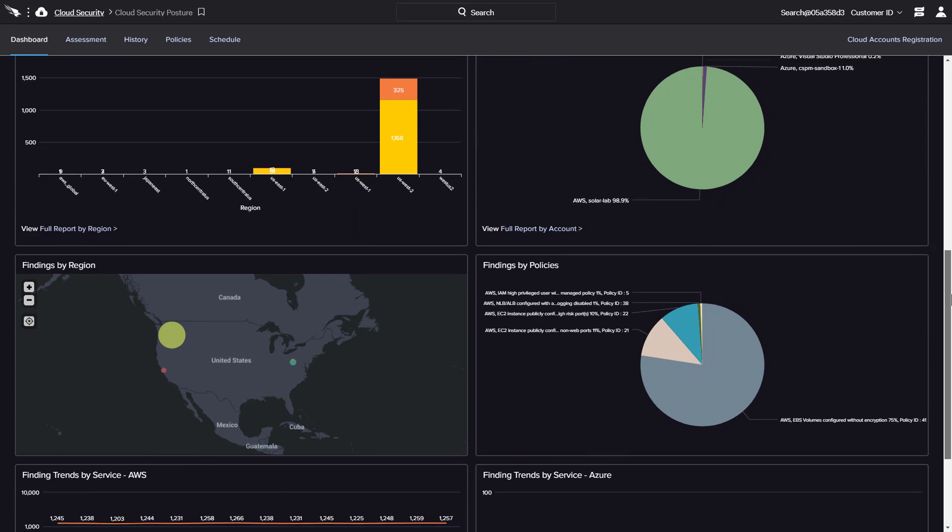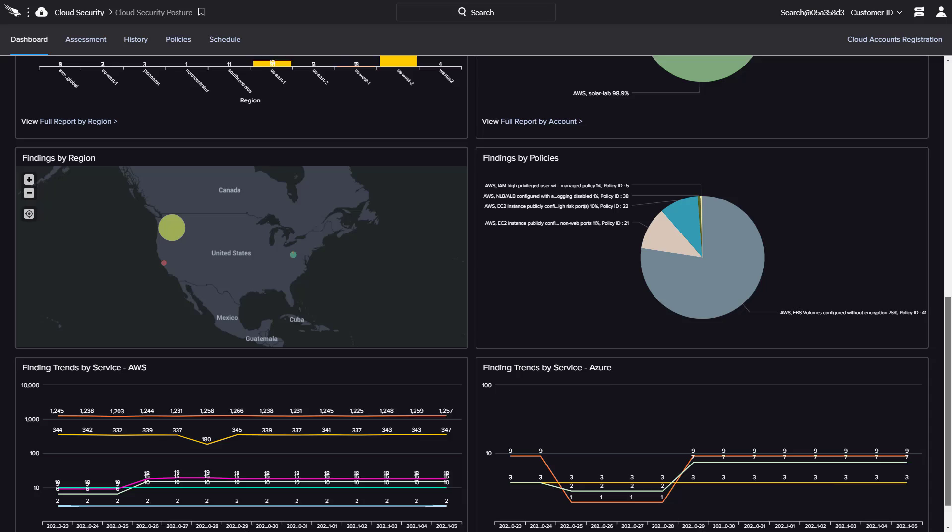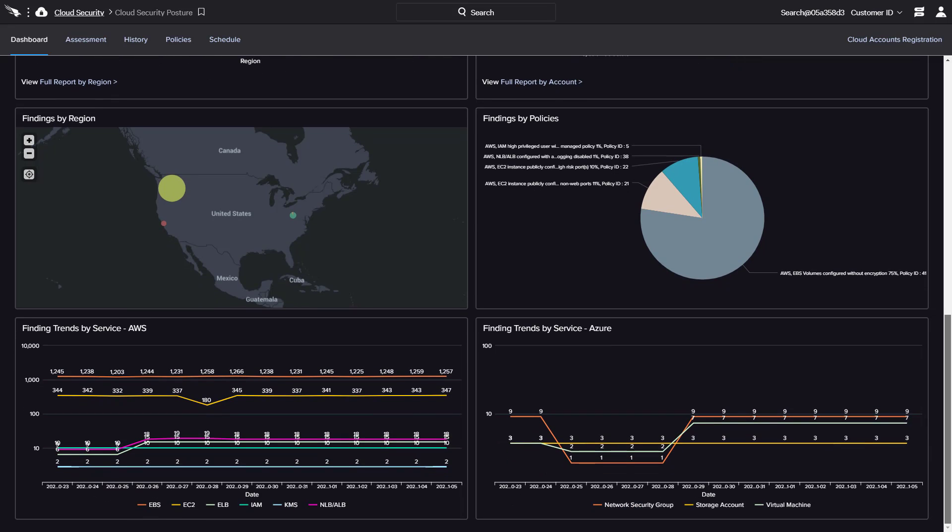The dashboard also includes an illustration of trends for each service. This is a great way to track progress over time as identified issues are resolved.